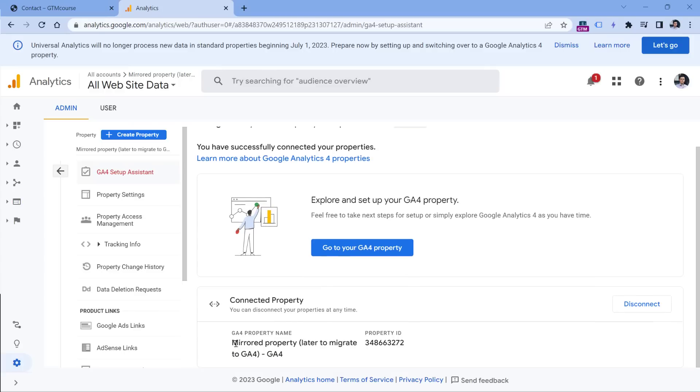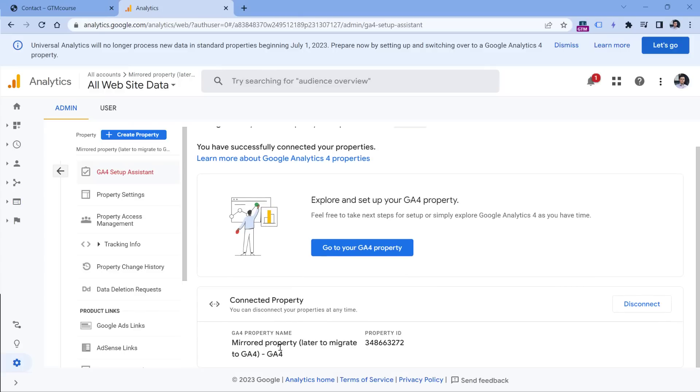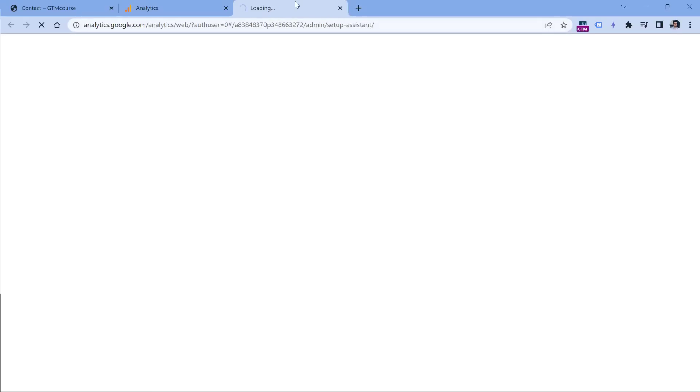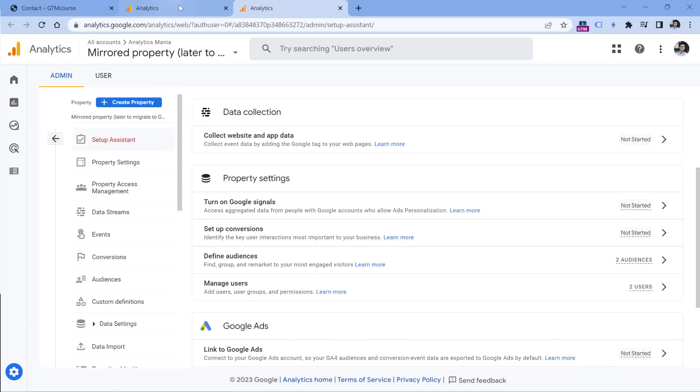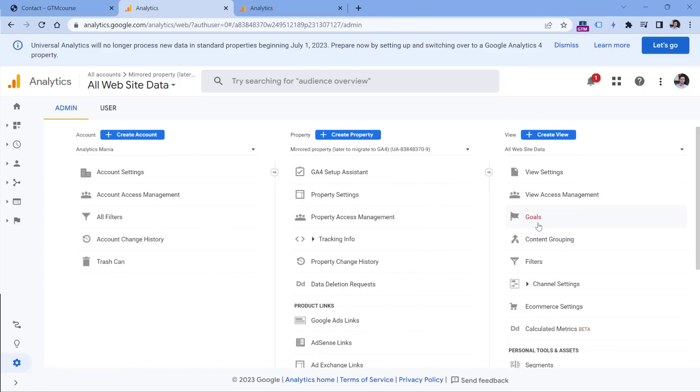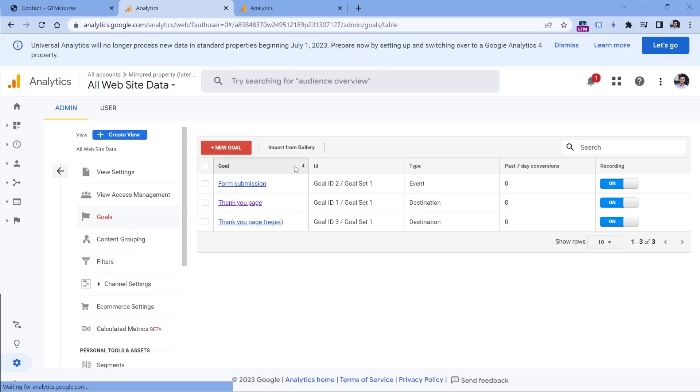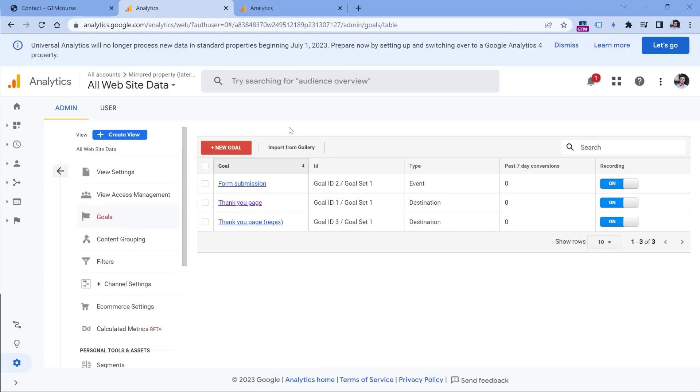And then it shows that this Universal Analytics property is now connected. This is the property, I mean, the new GA4 property that was just created. And if I go to the GA4 property, here in the setup assistant, I will see a suggested list of things that I should review and maybe configure some of them.